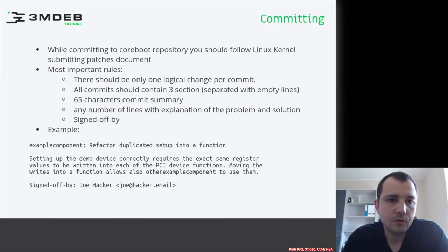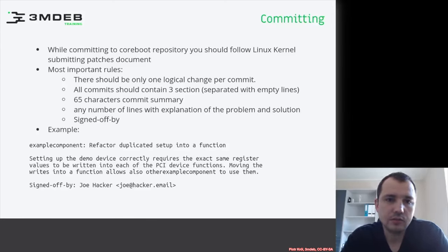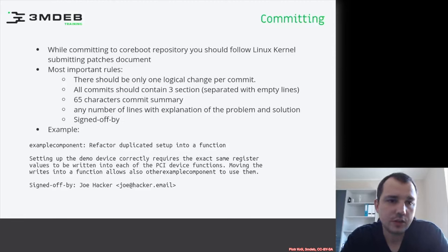Committing. If you are committing any code to the coreboot repository, you should follow Linux kernel submitting patches documentation.